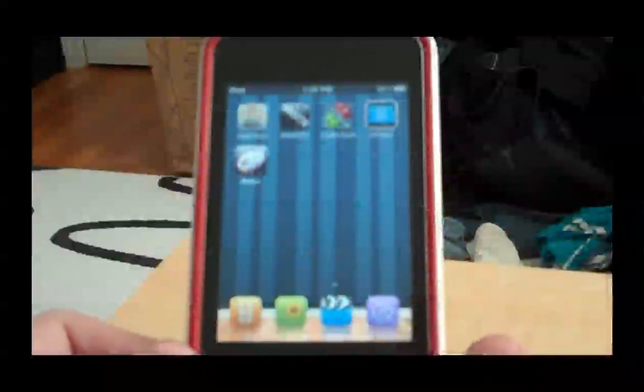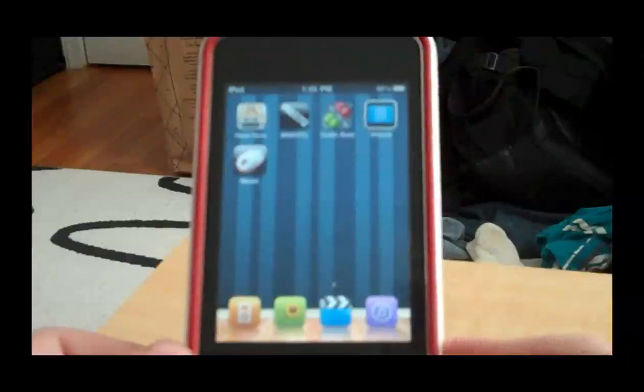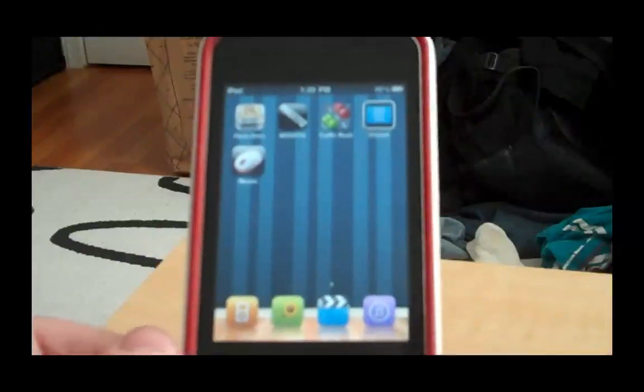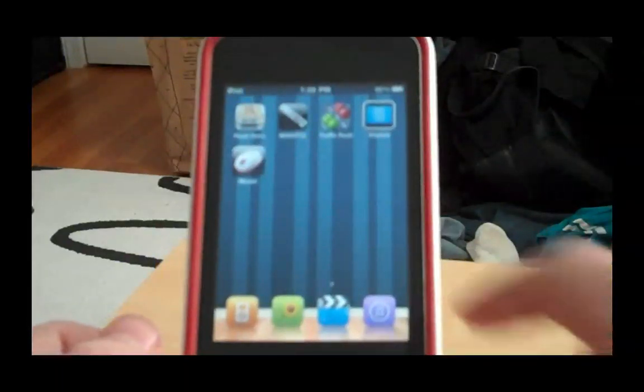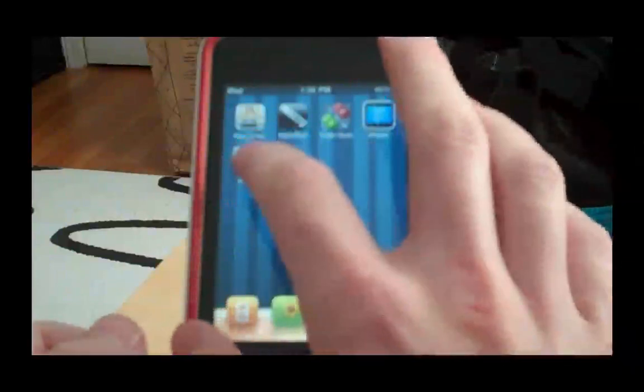You want to go into Cydia and download BT Stack Mouse. That's BT Stack Mouse. It is in the Big Boss repo, and it's a little application that's going to look something like that. So I'm just going to launch it.